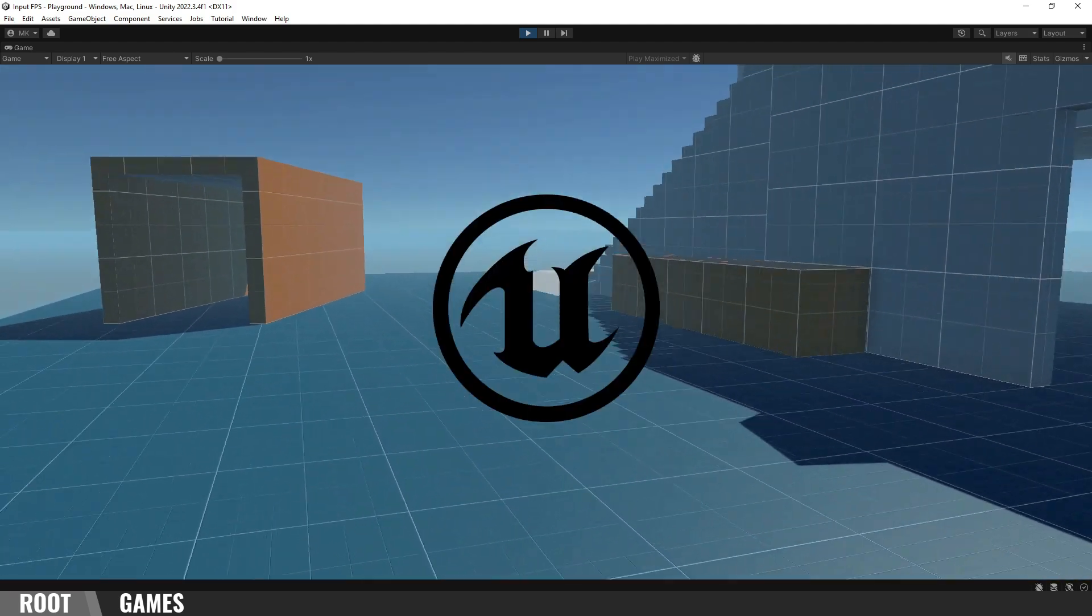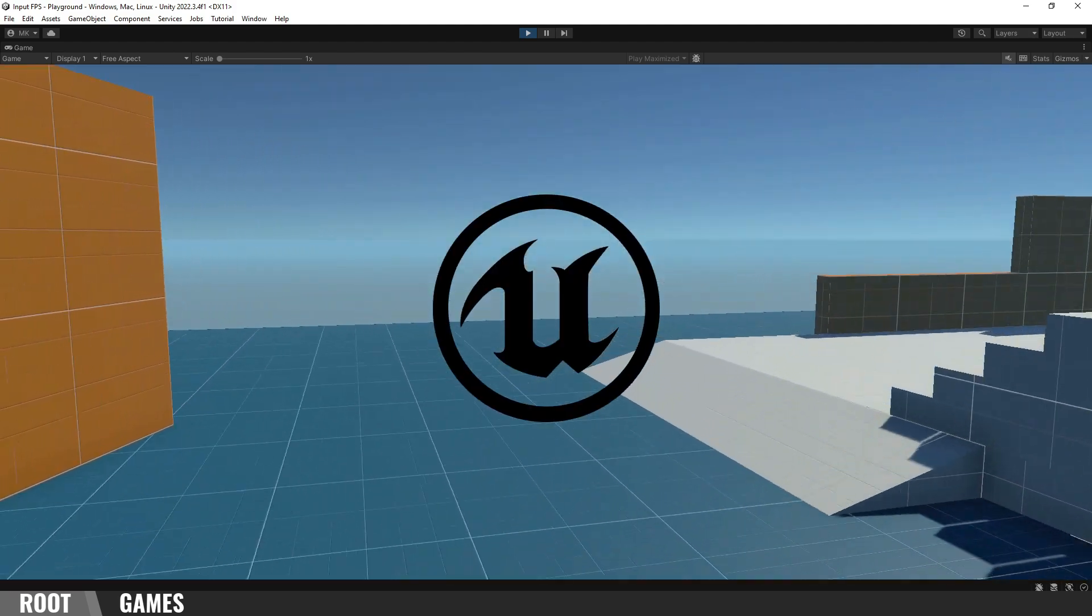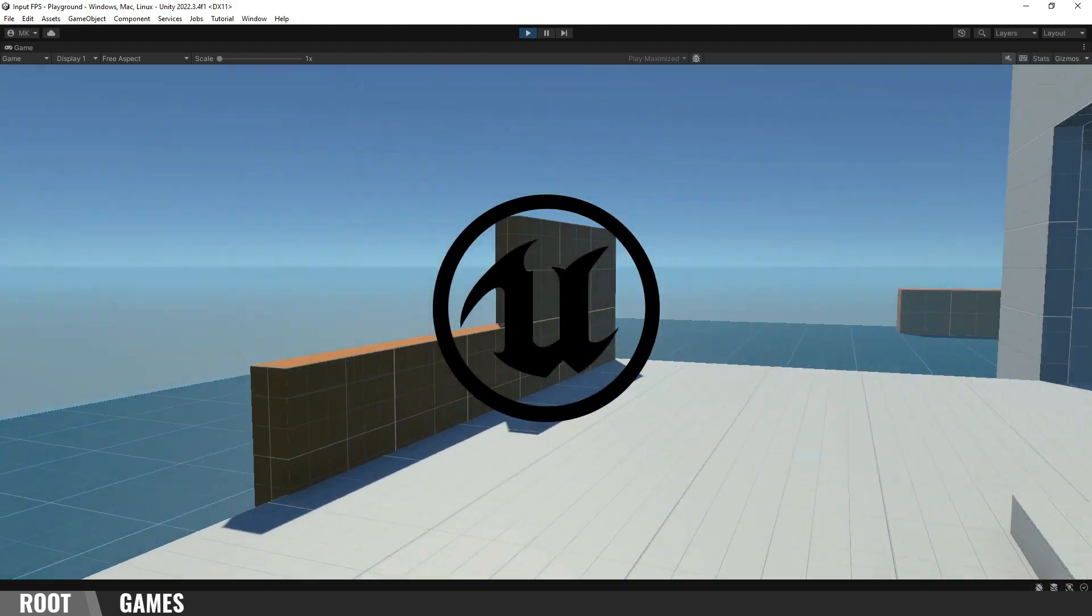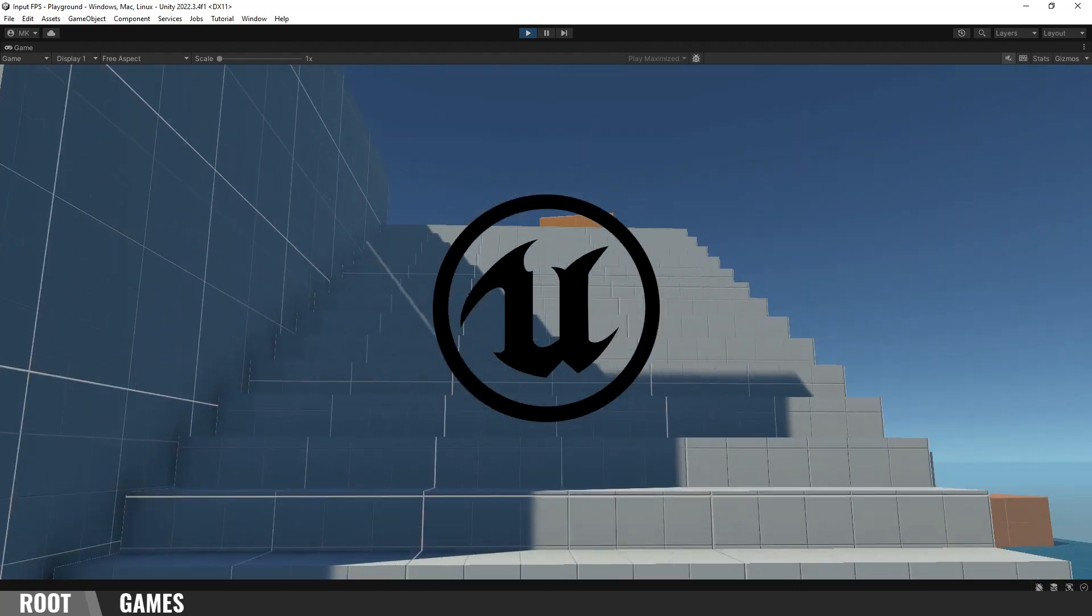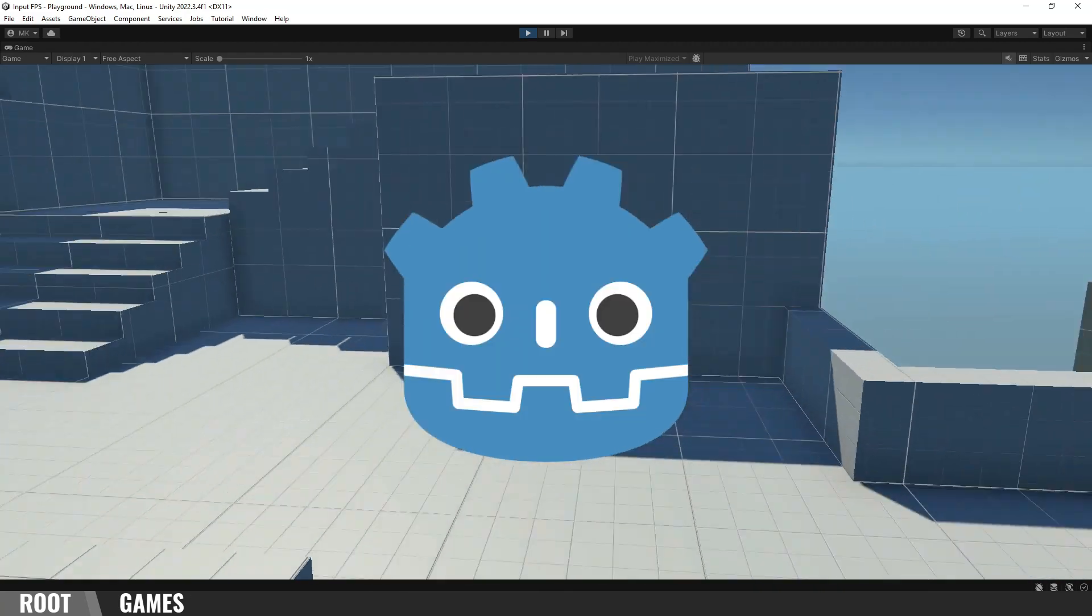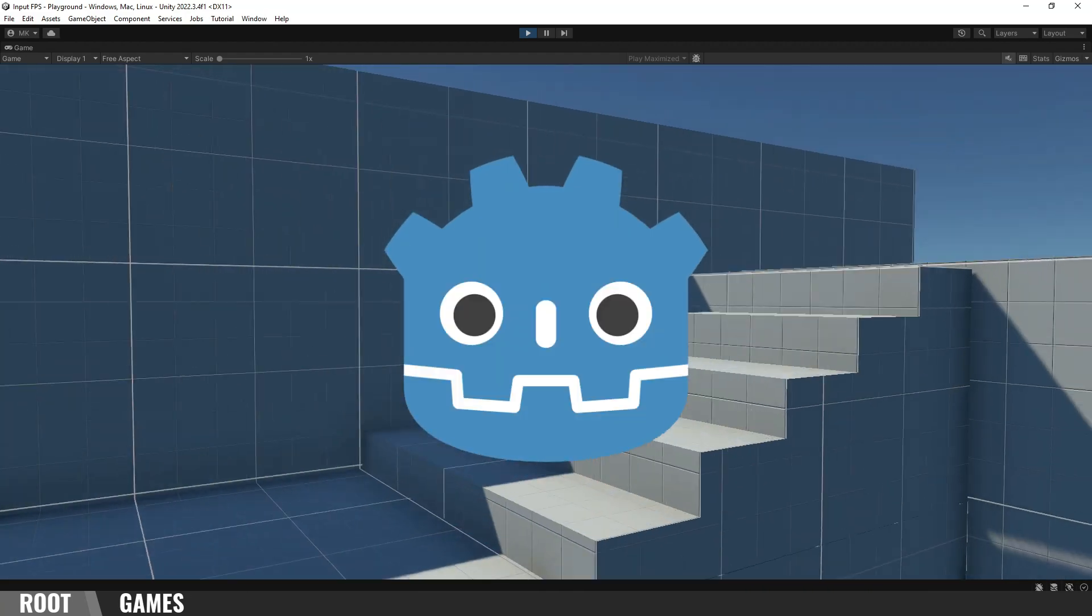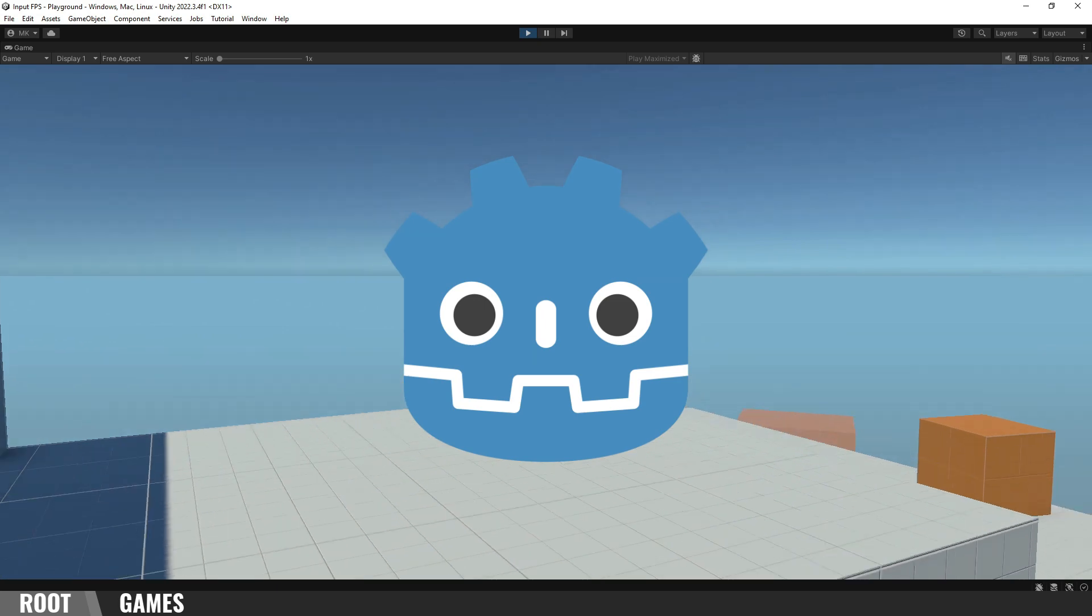When looking at other engines, Unreal is a bit overkill, and it's not the best for 2D games. Godot is good for 2D games, but it's not as powerful as Unity.